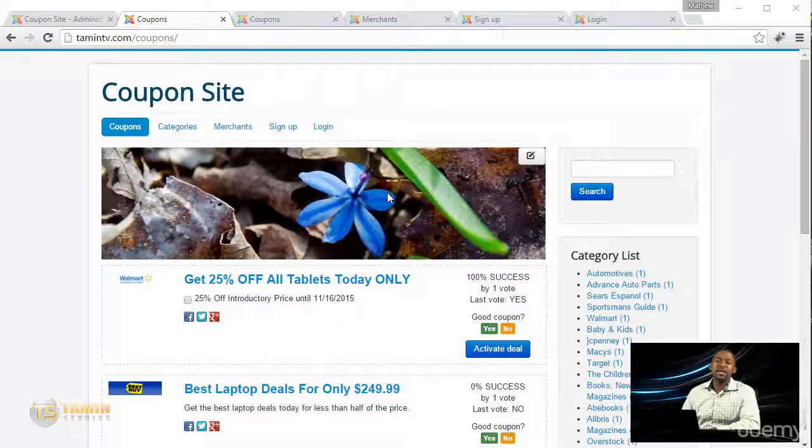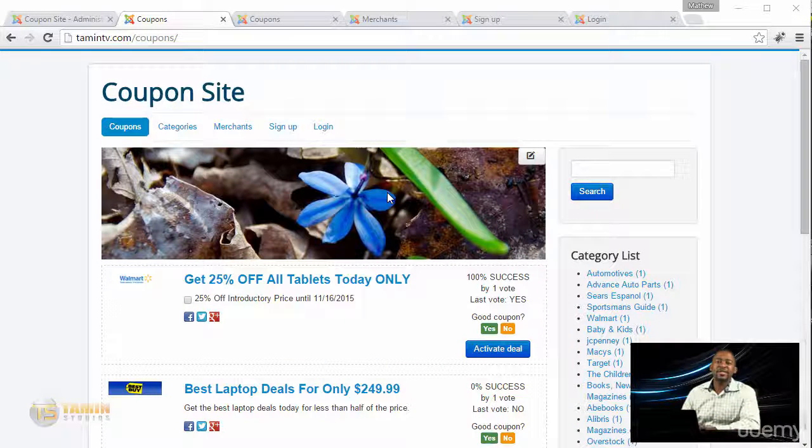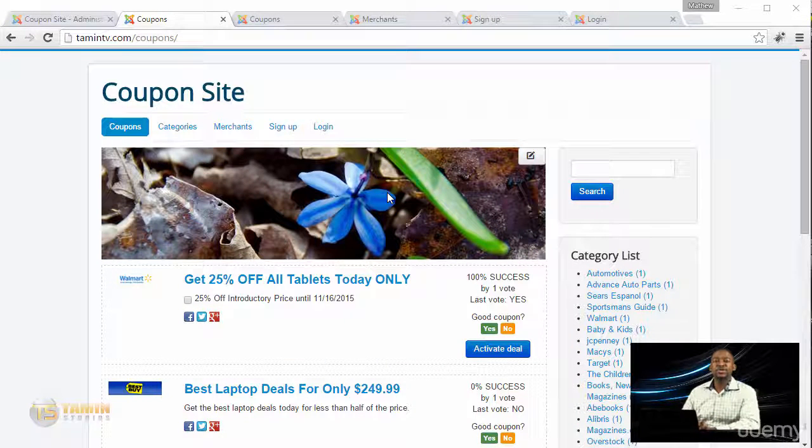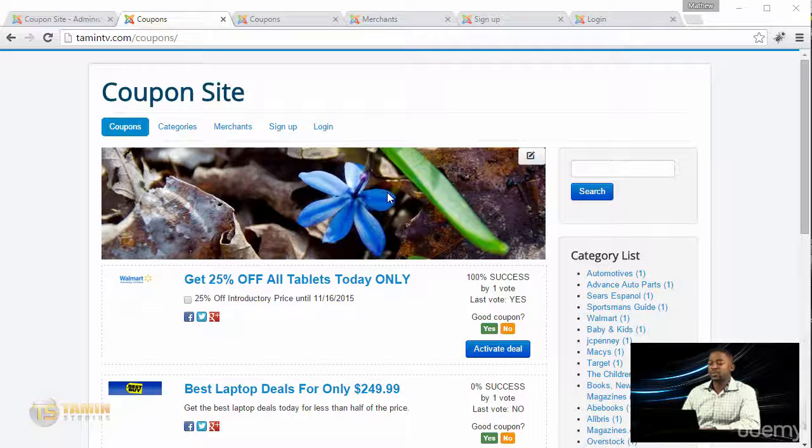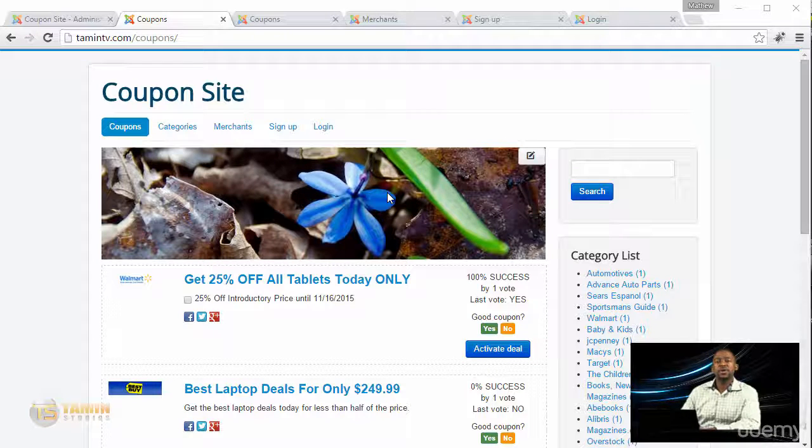Hello, Matthew Taman here, and I'm so excited to bring you another brand new course: how to create a coupon listing website with Joomla. This course is going to teach you how to create a basic coupon listing website.